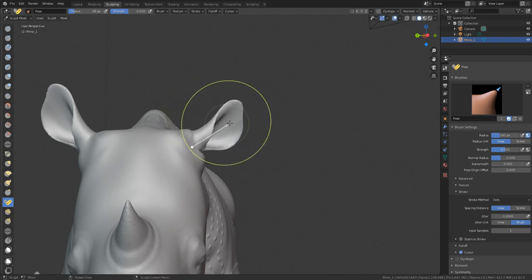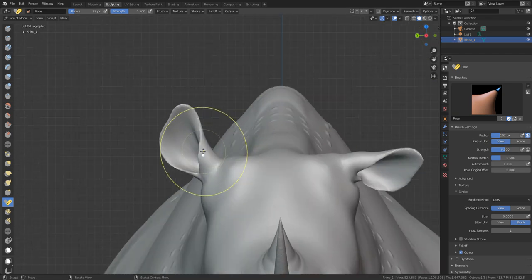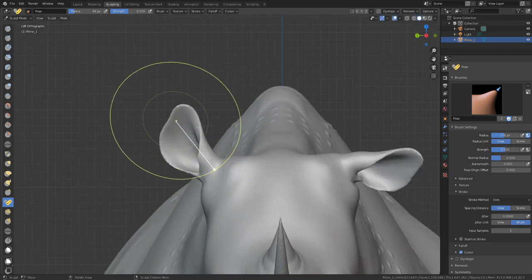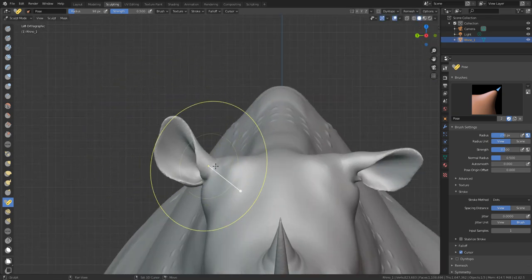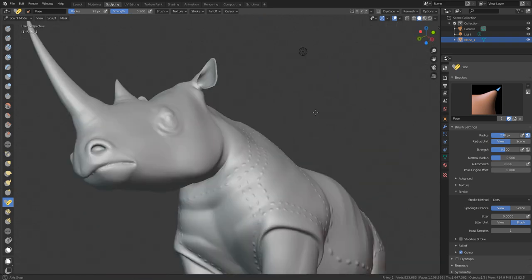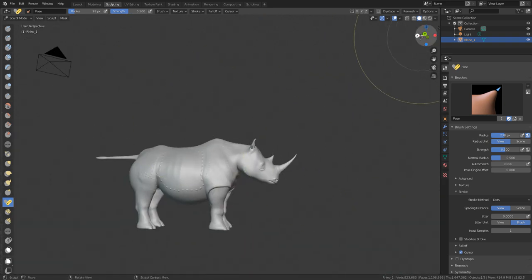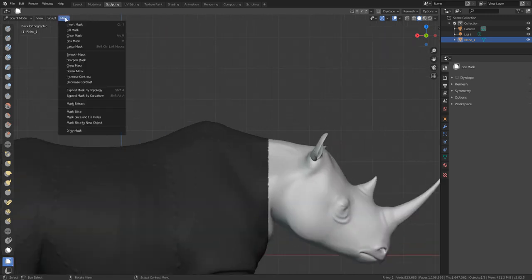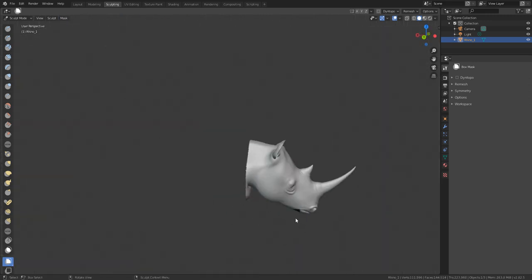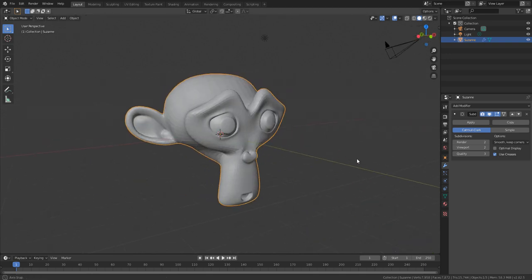Hey, what's up guys and welcome back to Ask NK. Today we're going to be taking a look at some brand new features coming to the sculpting side of things in Blender 2.82. This is actually the alpha version — you can go over to blender.org to download it. We've also covered a couple of features previously, so do check those out.